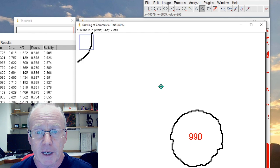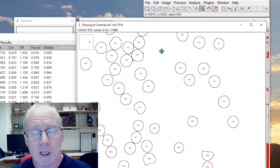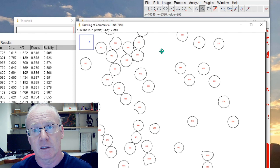So threshold the object, segment it to binary, use the watershed algorithm to split touching objects, threshold that result, and then go to analyze particles and set the parameters that describe the shape and the size of the objects that you want to extract. And hopefully you get a nice result.